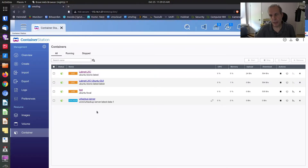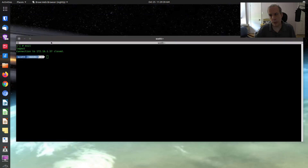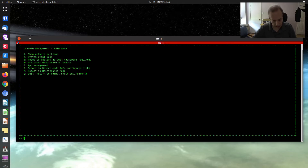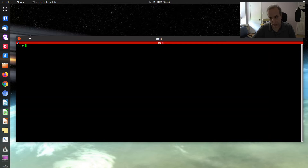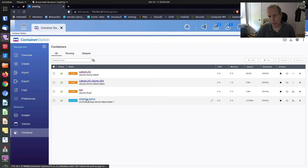Here in the container station screen, you can see that I have two LXC containers, one LXD container, and one Docker container. Going down to the command prompt and connecting to the SSH console of the QNAP, I can do a docker ps and list out the one YourBackup container. That corresponds to the YourBackup server shown here.